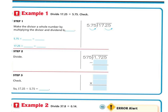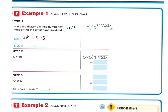Let's look at another example. To make the divisor a whole number, we multiply both the divisor and the dividend by the same power of 10. In this case, since I have to move it over two places, I'm going to multiply by 100. So 5.75 times 100 is 575, and 17.25 times 100 is 1,725. I'm moving it over two times because I need it to be a whole number.